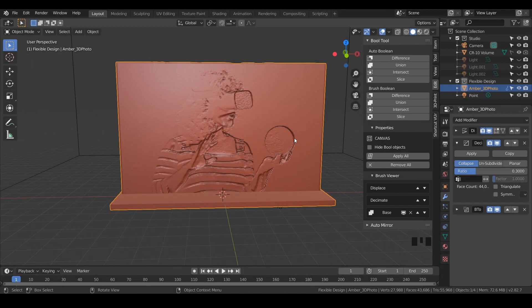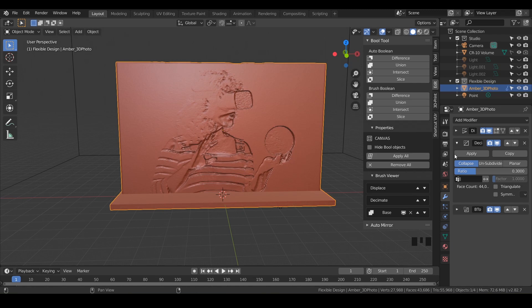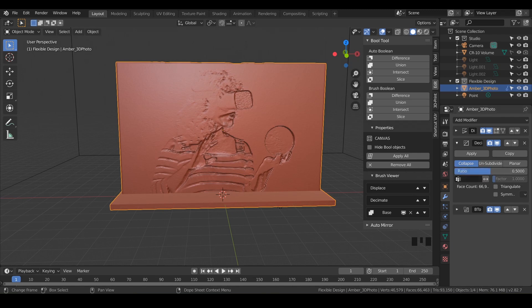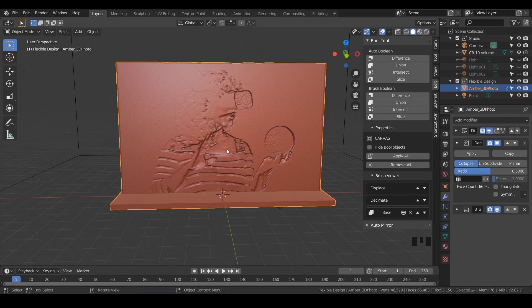In this lesson, we are going to export our 3D photo out for 3D printing. Make sure that you have your decimate modifier turned on. I may crank it up to like maybe 0.5, somewhere like 0.3 to 0.5 should be good. That will just lower the file size and make it a little easier on the slicer.